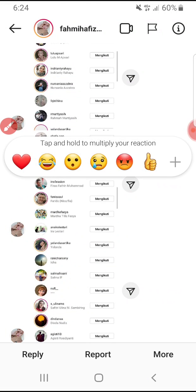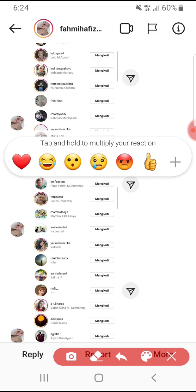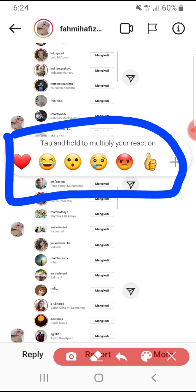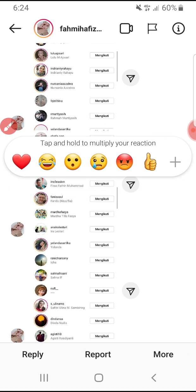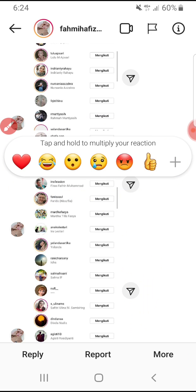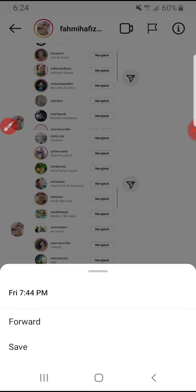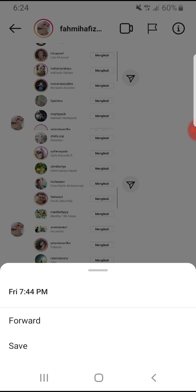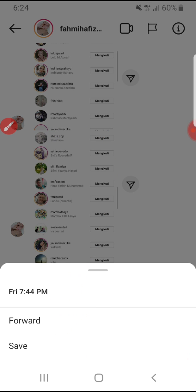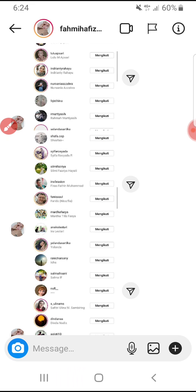You just close the image and go back, then press and hold on whichever image you want to save. After that, you'll see a reaction menu — go to the 'More' button and you can save that image. Now it's already saved.